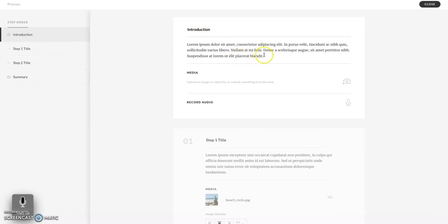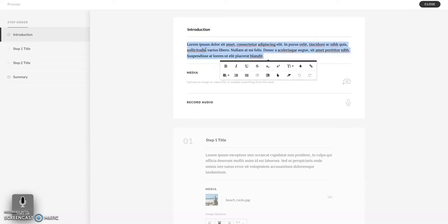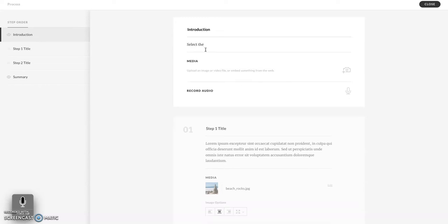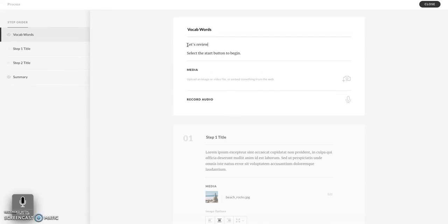To edit your introduction, you can select either the header or the body text. If I don't have an introduction, I will use this space to instruct the learner on how to get started — for example, saying 'select the start button to begin.' An introduction might say 'vocab words' with body text like 'let's review our vocab words.' You can also add an image to the introduction page by selecting the camera icon and choosing your own media, something from the Articulate content library, or even embedding something from the internet.